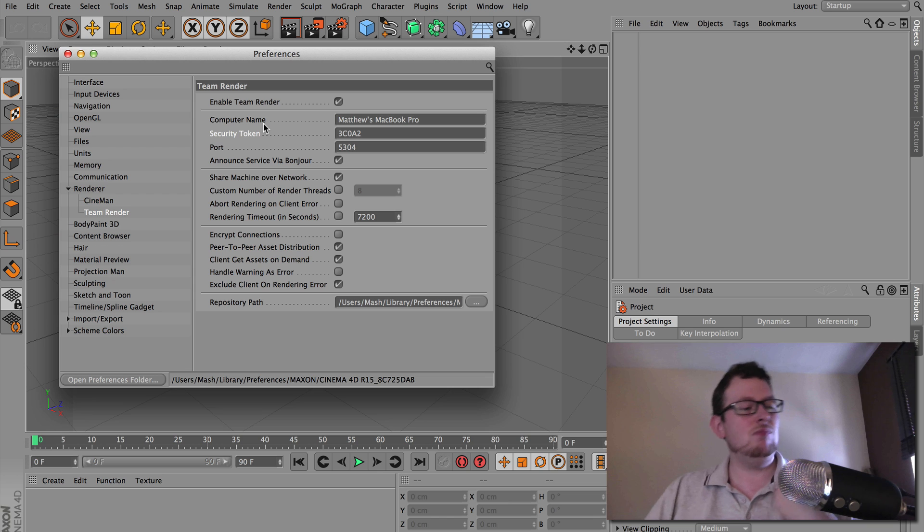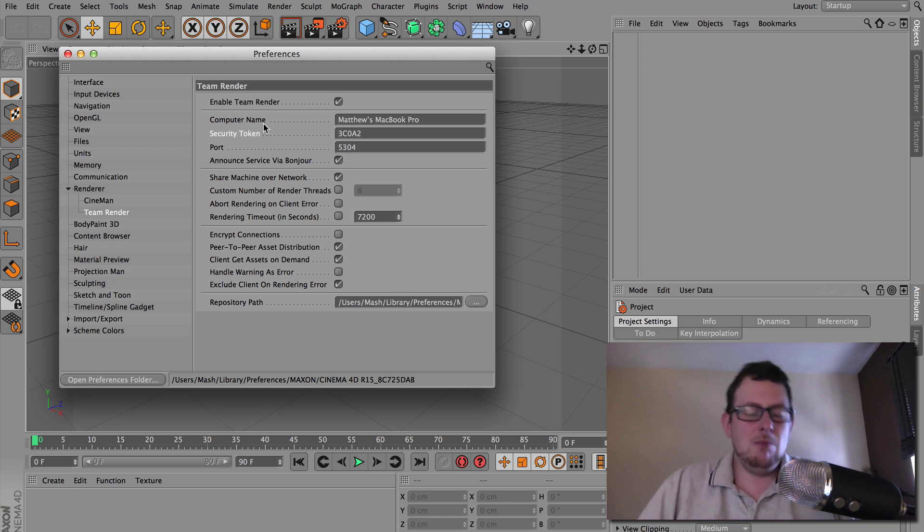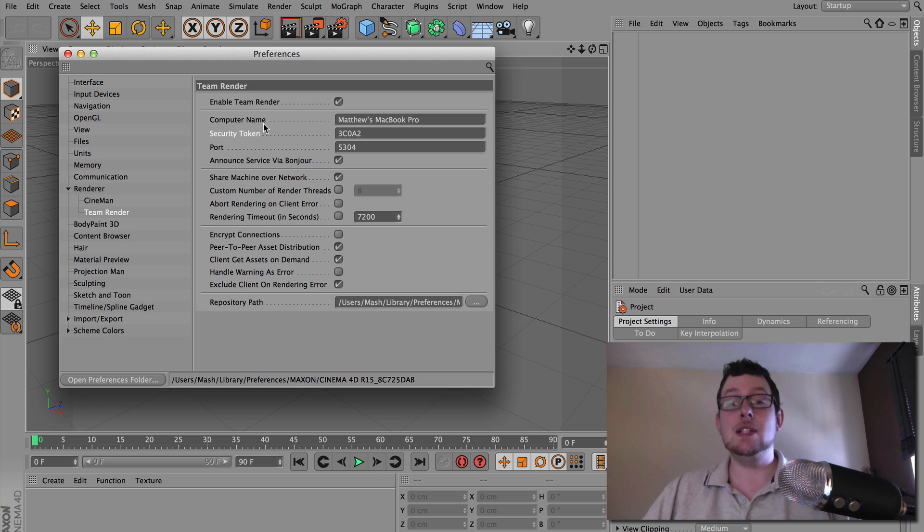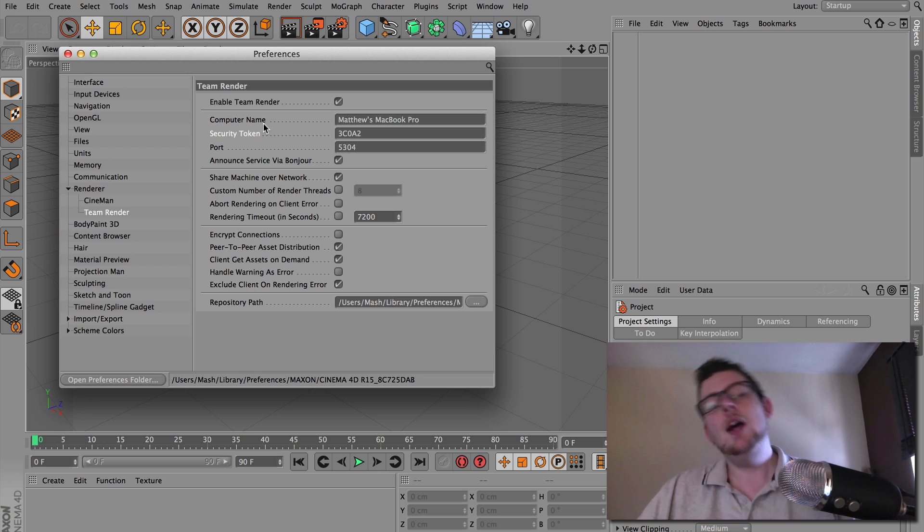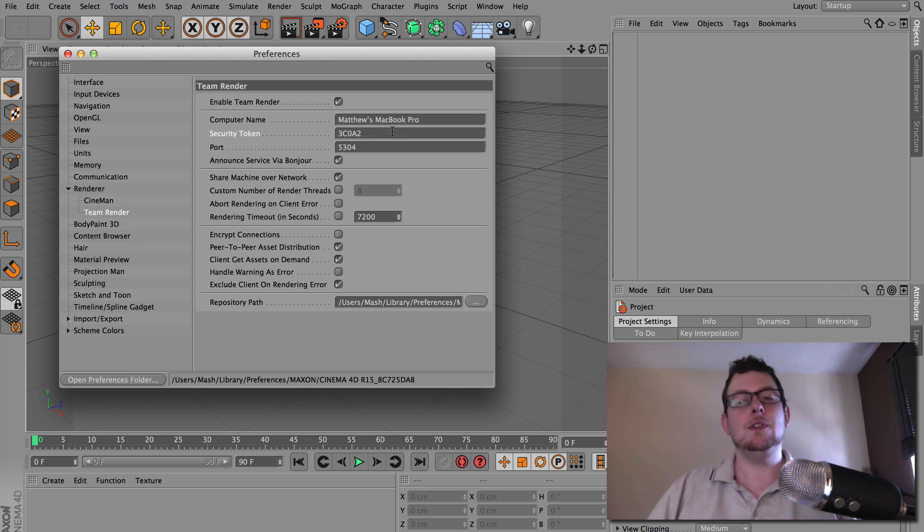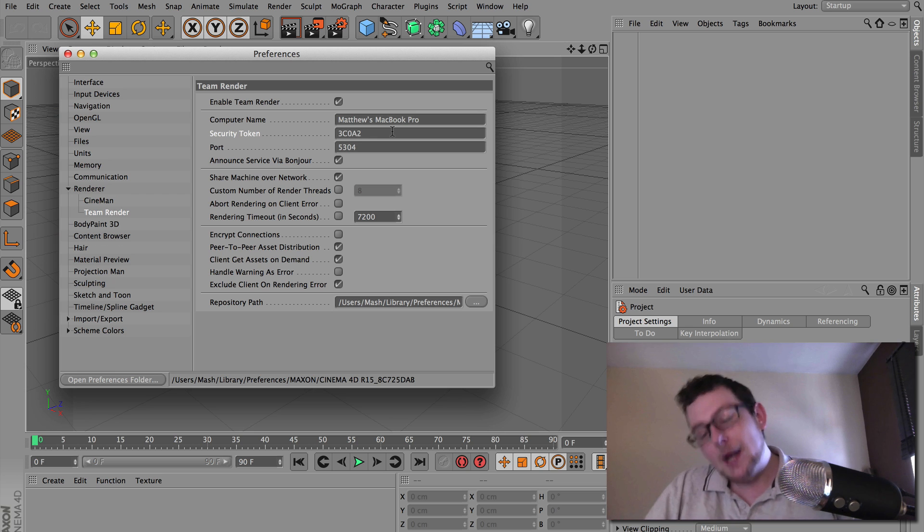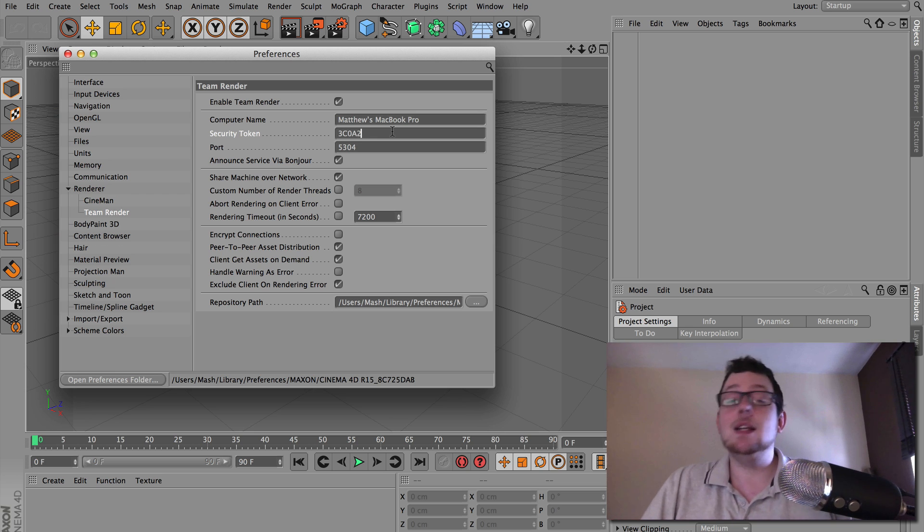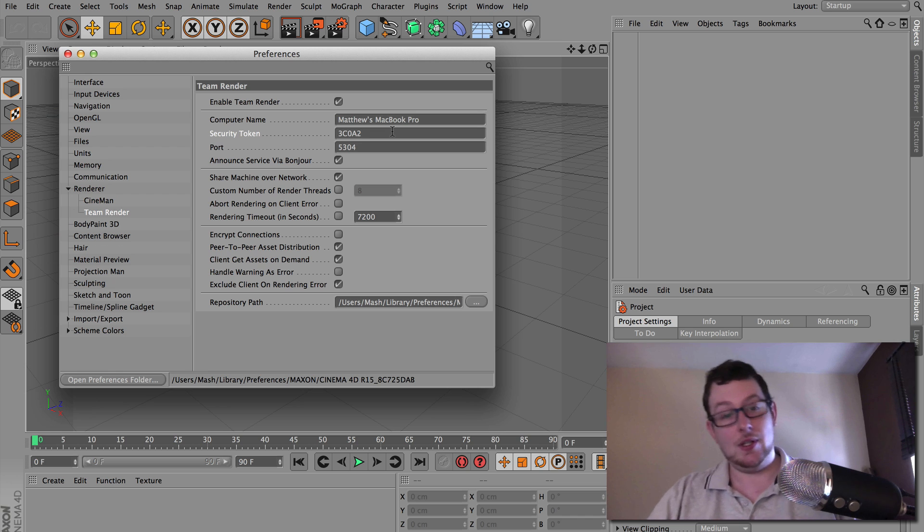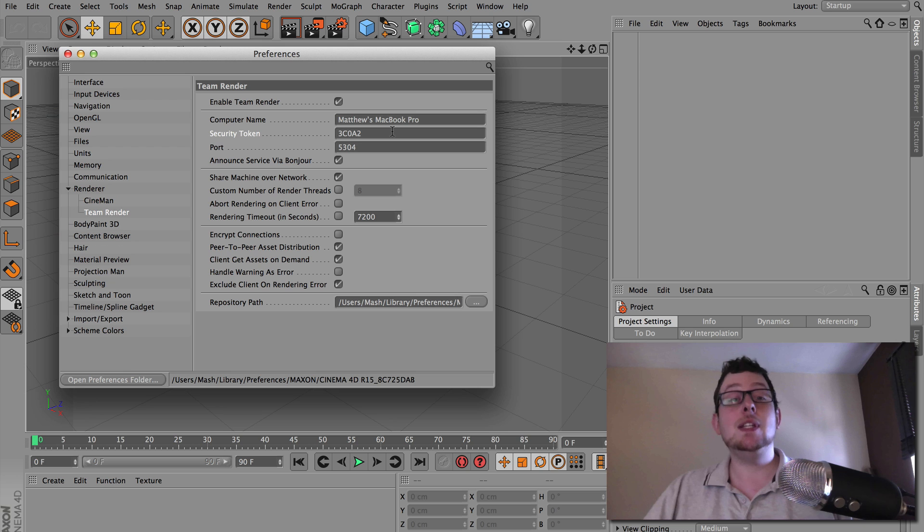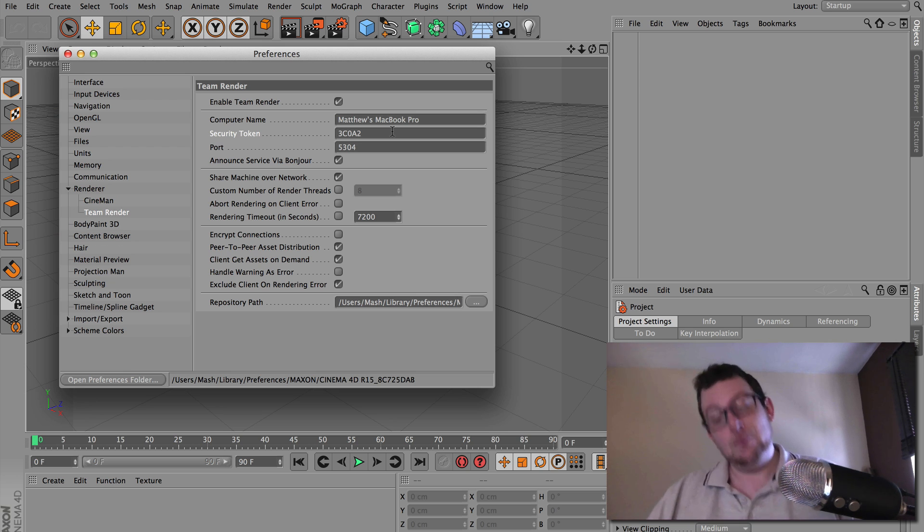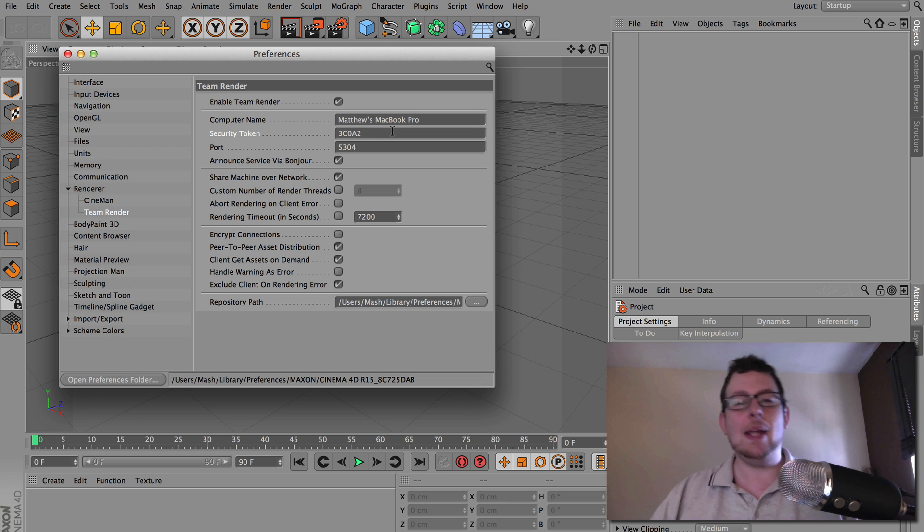It's basically a little password just so that you can, let's say there's a couple of different departments in a big company. Perhaps the advertising department don't want the other guys using their render machines. You can basically set up a little password just so that you can cordon off certain machines on your network so that only certain departments can use them. But realistically, most people are going to be in full control over the machines they want. So I'd recommend you just set it to something nice and memorable. I've just set all of my security tokens to 12345. But hey, choose whatever works for you.